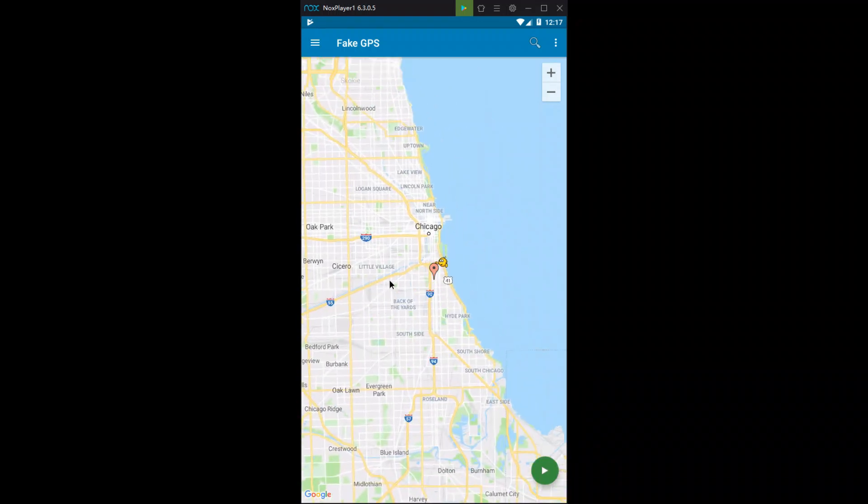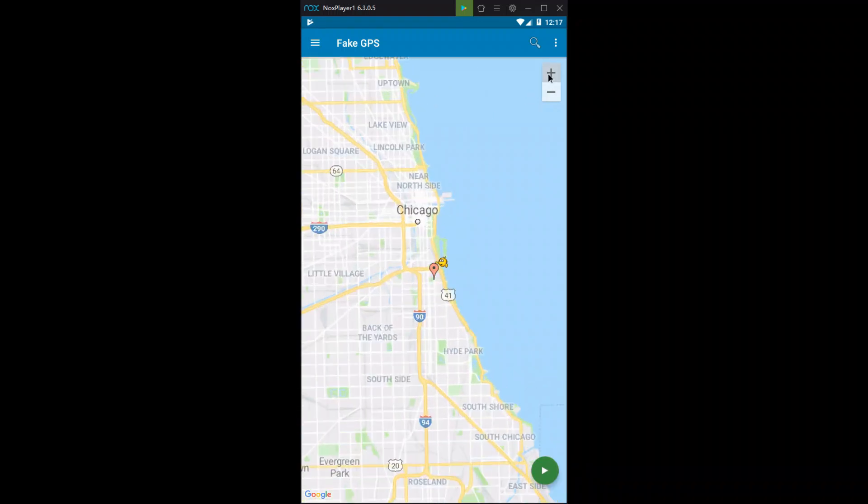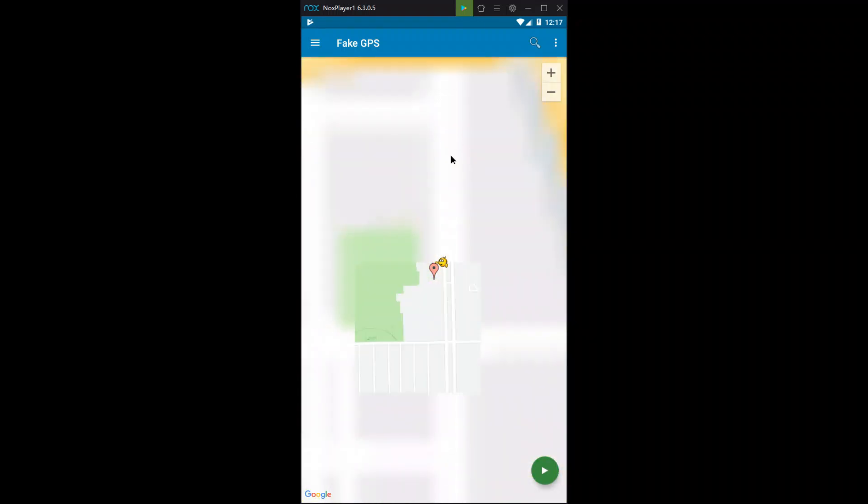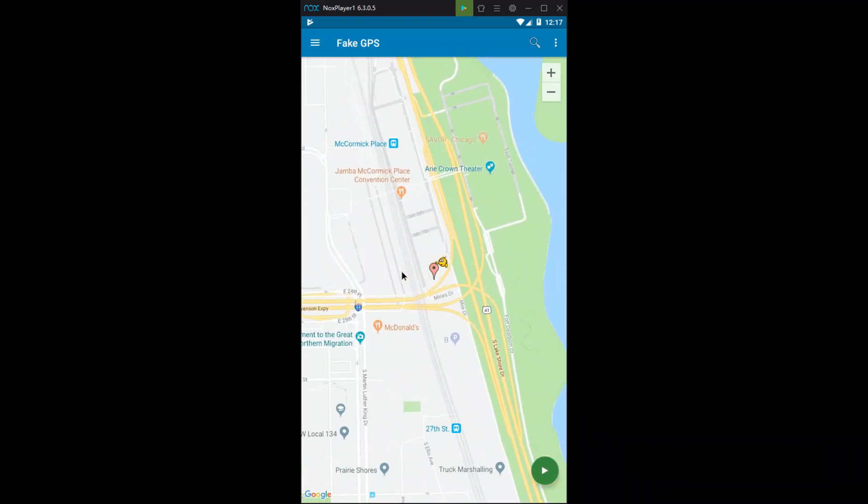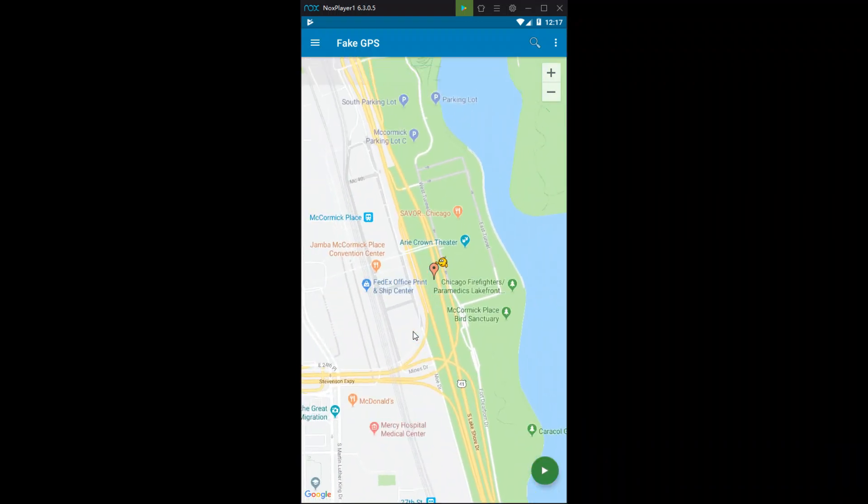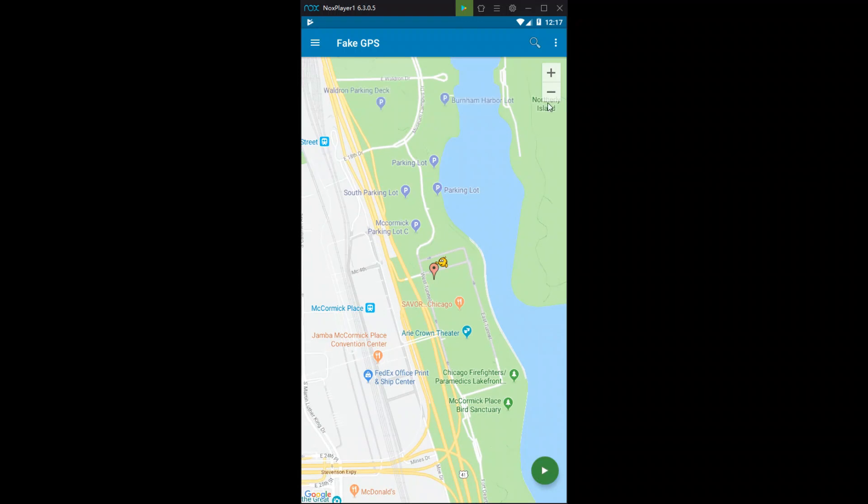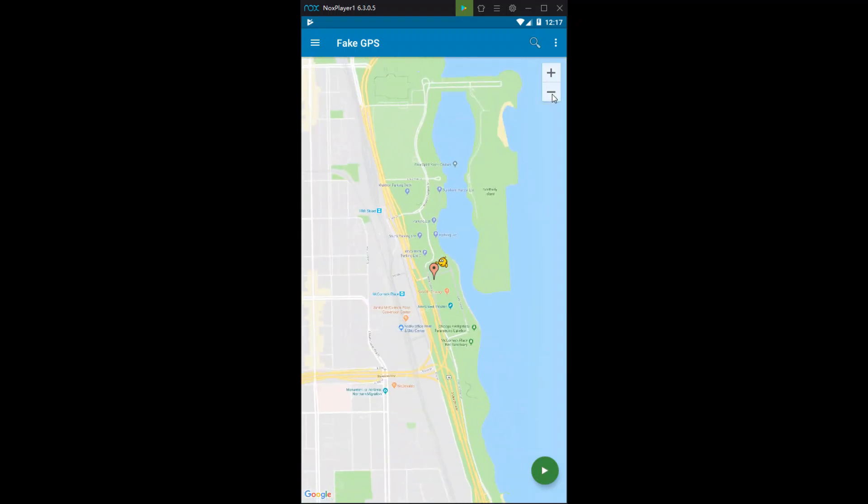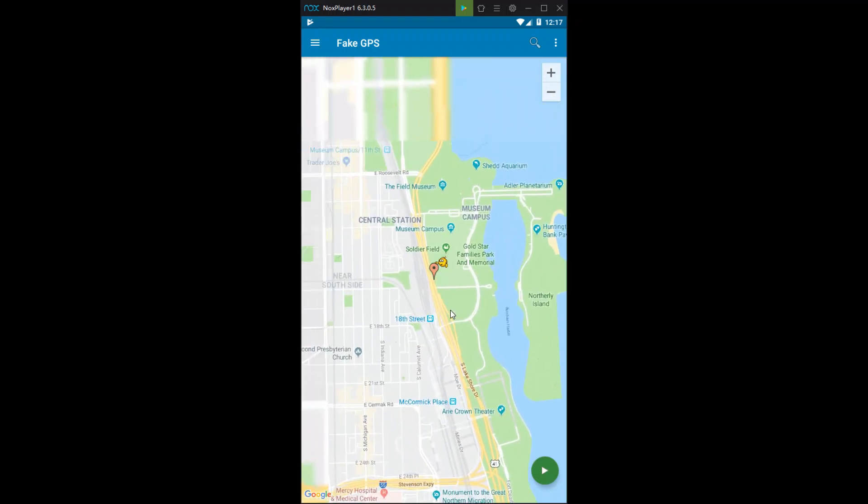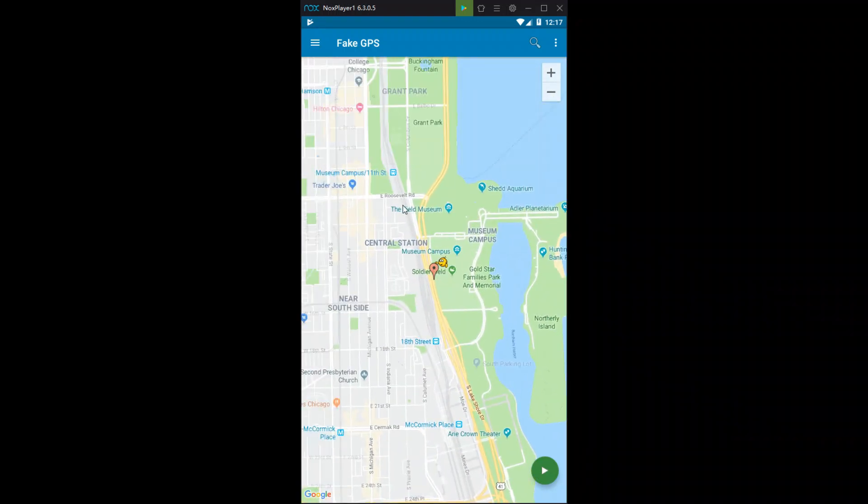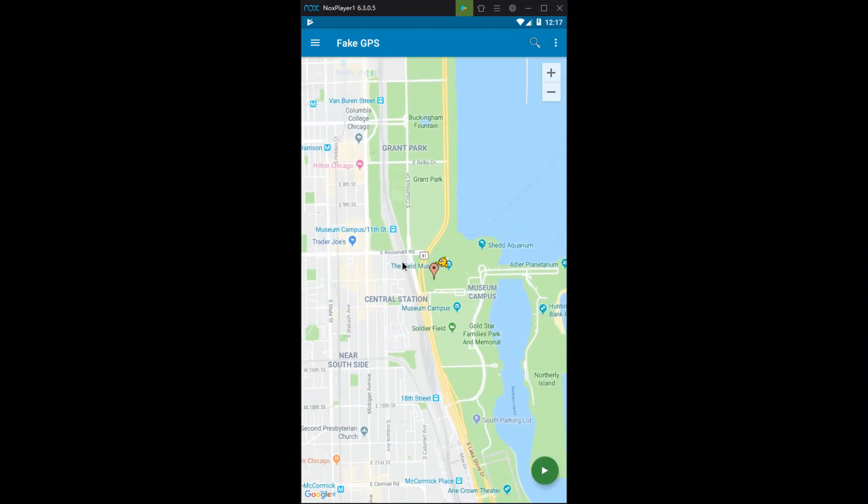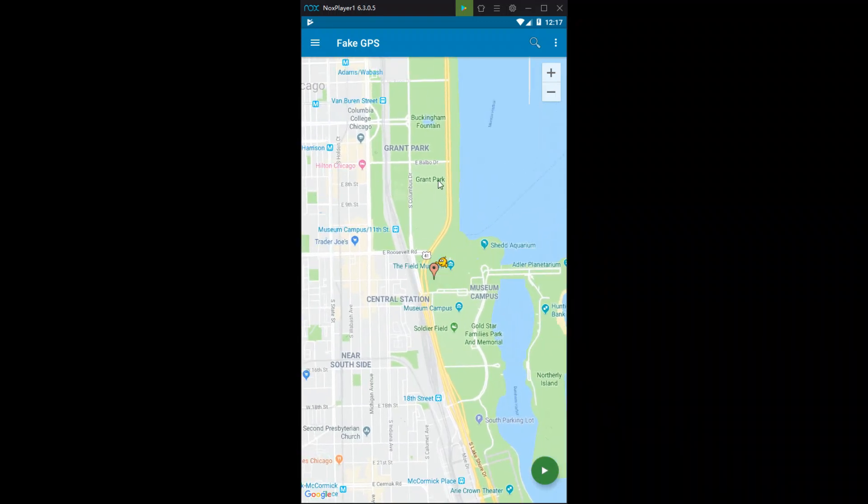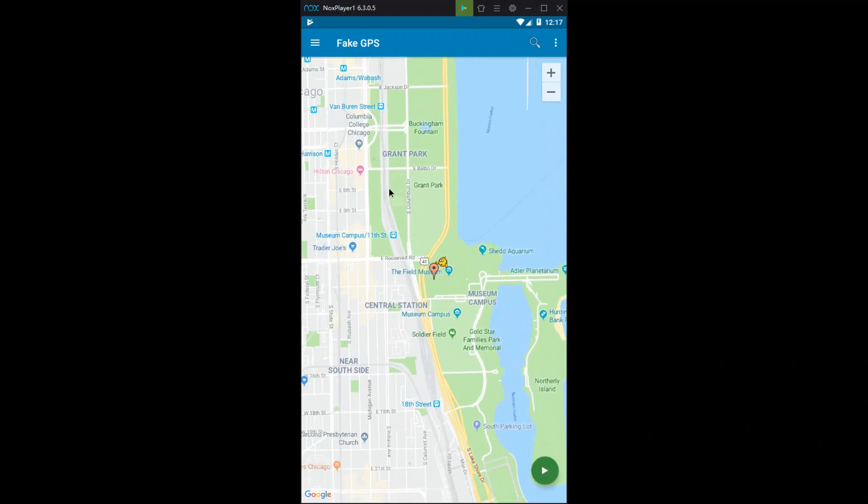You'll see here, we're spoofing our location to Chicago where they dropped the MCAs on the sneaker app. I was able to do this on iPhone with iTools and was able to get a size 7.5. Right there you see Grant Park, all the museums right there. That's where you want to be for the MCAs.